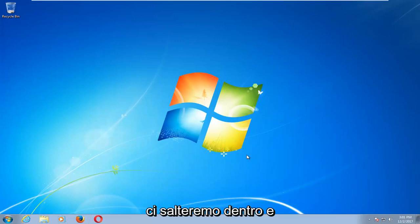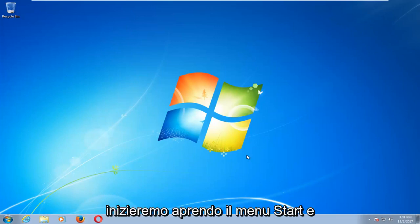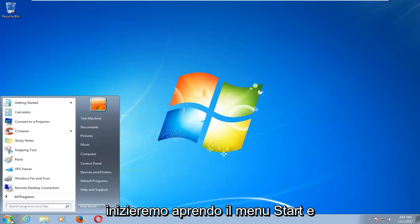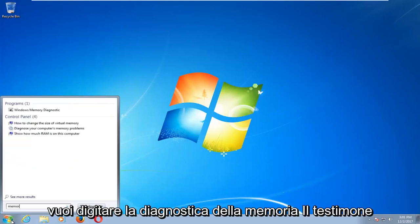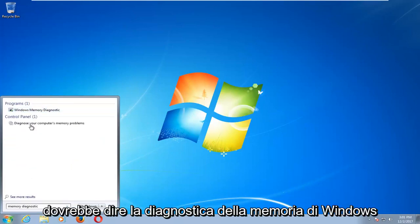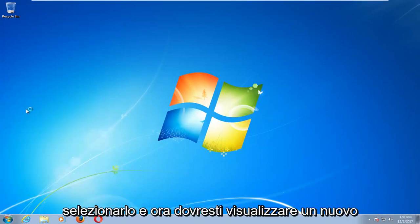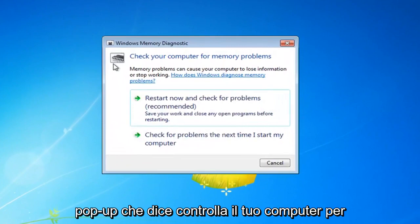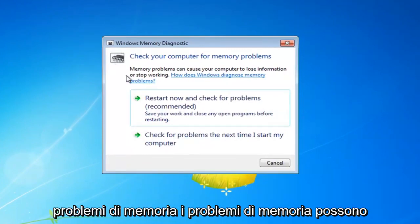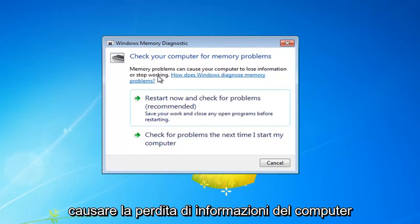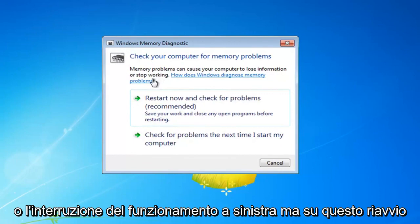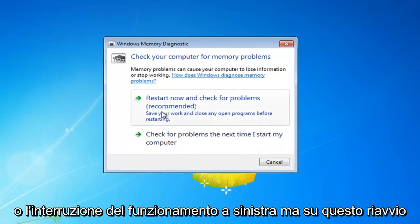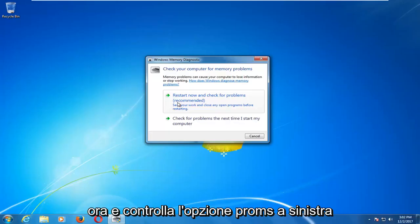So this should hopefully be a fairly straightforward tutorial and we're going to jump right into it. We're going to start by opening up the start menu and you want to type in memory diagnostic. Best match should say Windows Memory Diagnostic. You want to left click on that one time to select it and now you should get a new pop up that says check your computer for memory problems. Left click on this restart now and check for problems option.